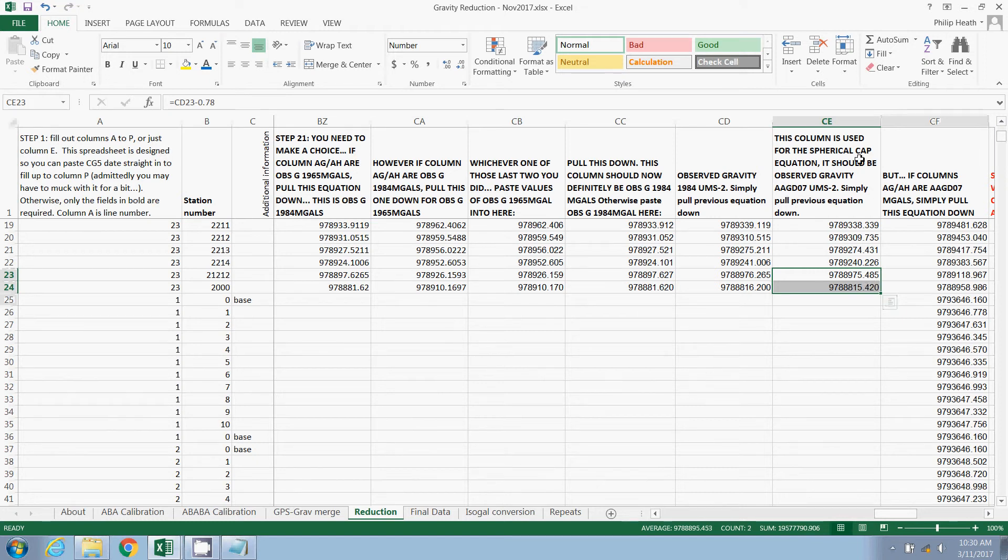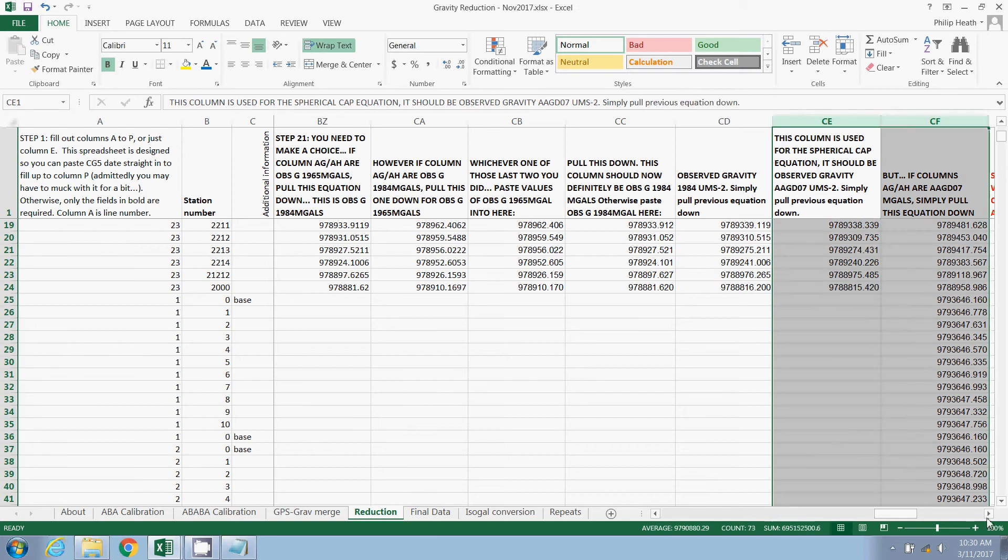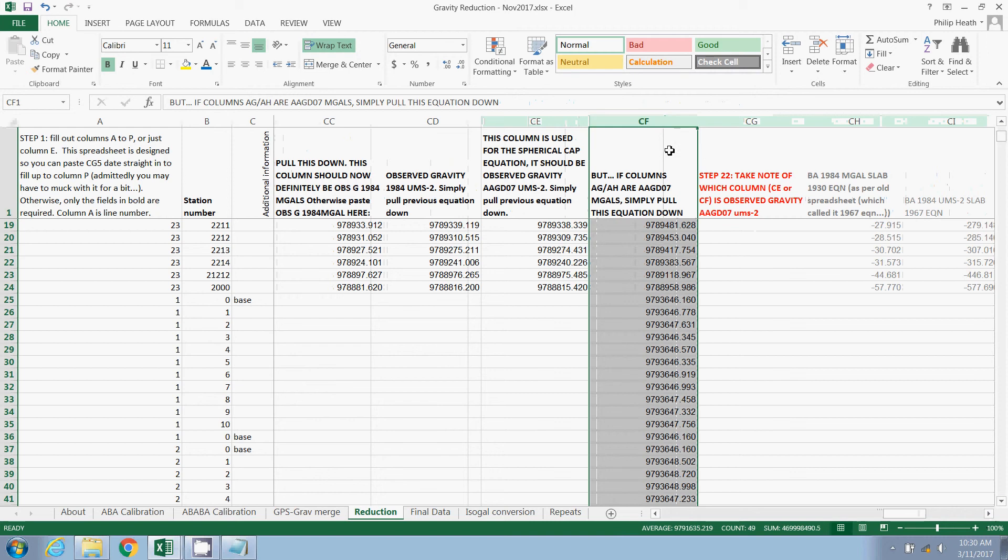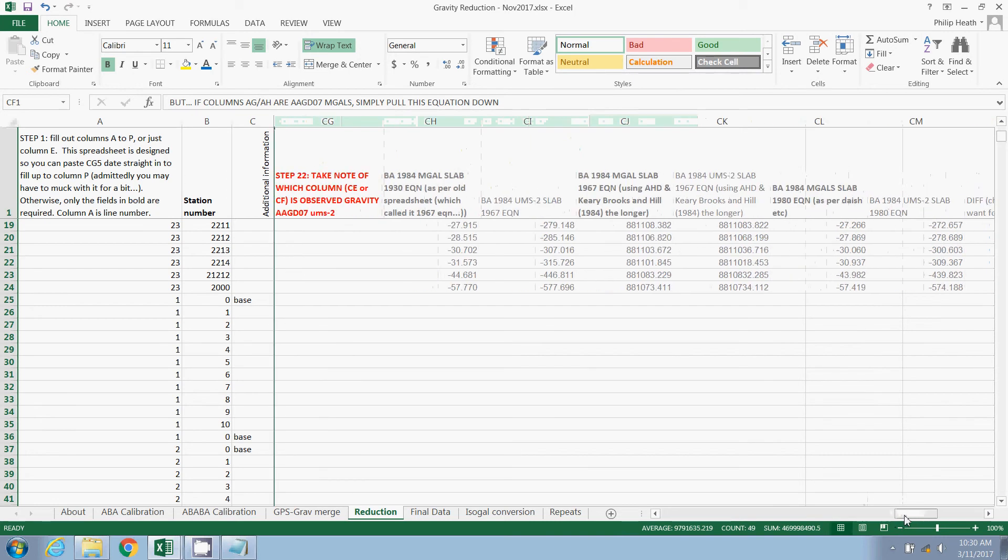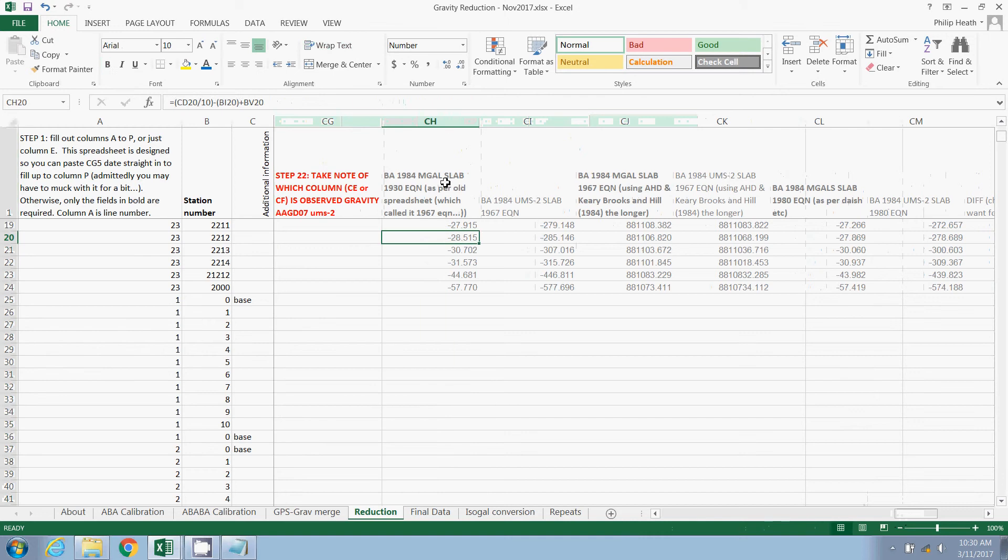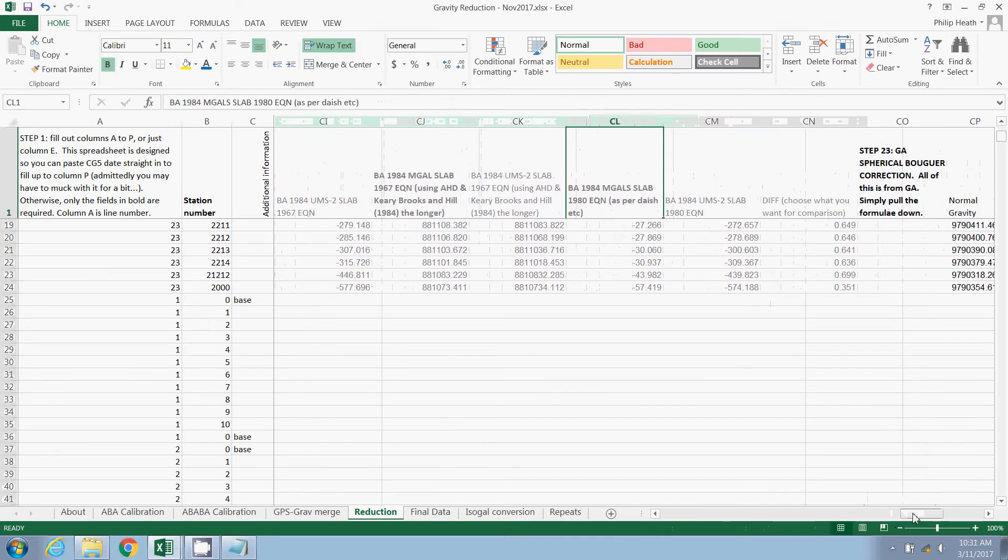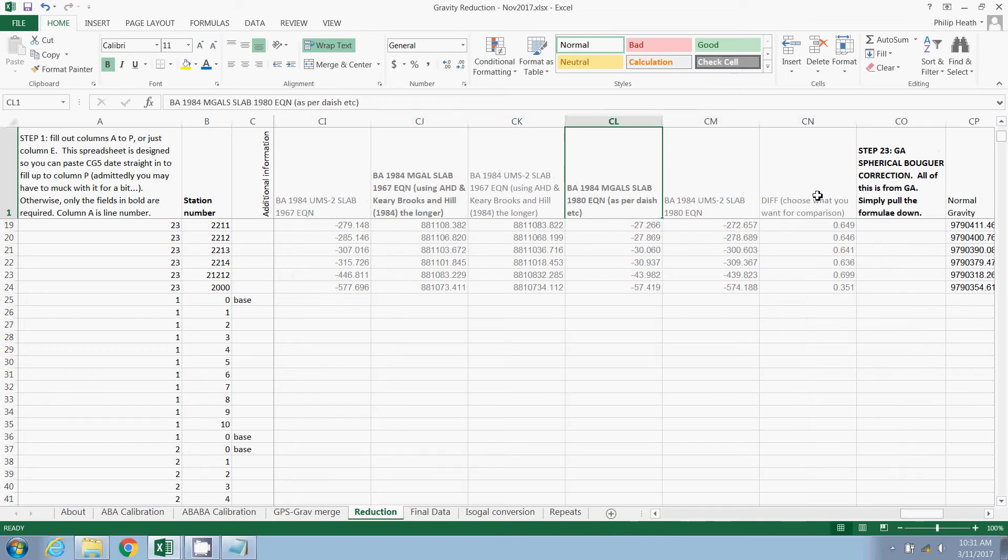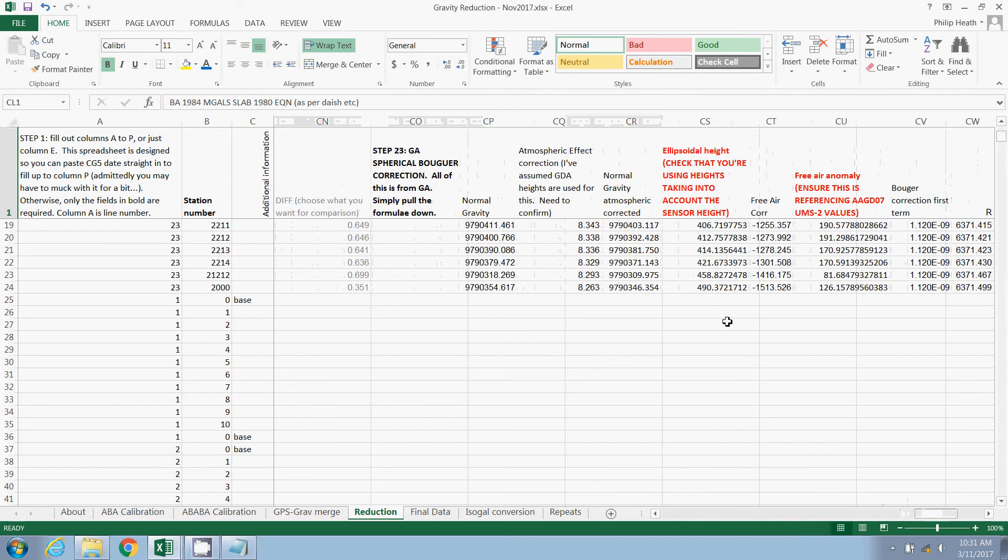Ultimately, one of these two columns will have observed gravity in AAGD07 micrometers squared. And just take note of which one it is. So just remember we're using CF. The next series of equations are the Bouger anomaly slab equations, just for some different techniques. You can ignore them. If it's in grey, you can ignore it. But feel free to muck around with it if you want to experiment.